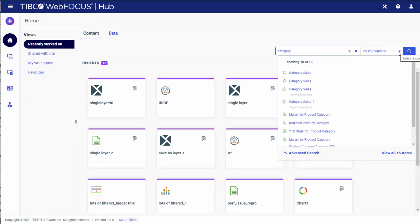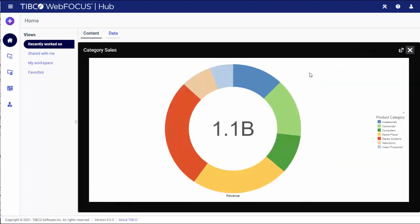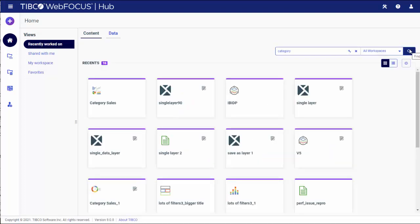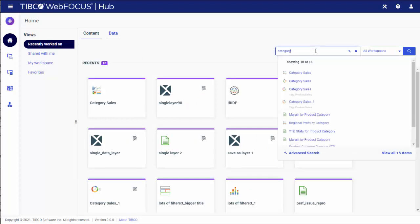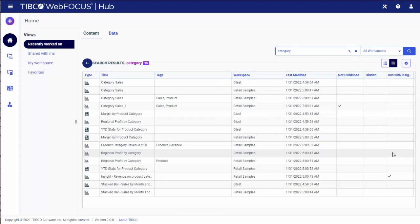If the item you are looking for is in the search results, click it to display it in the viewer. You can also see all search results in the list view. To do that, type the keyword and press Enter or click View All on the bottom of the drop-down list.